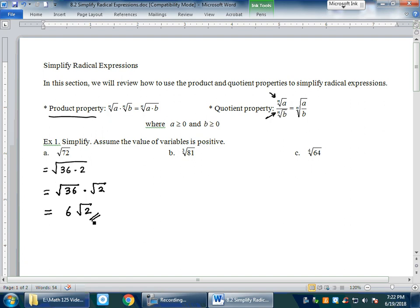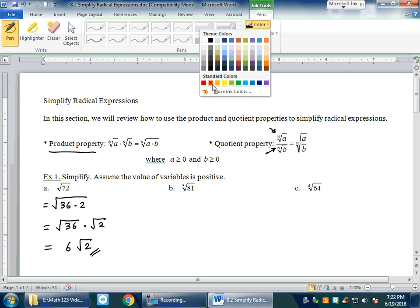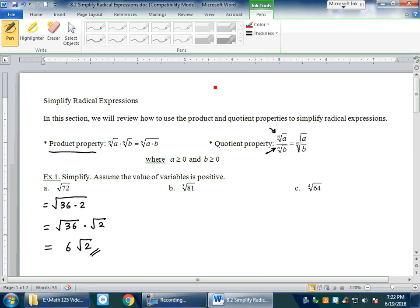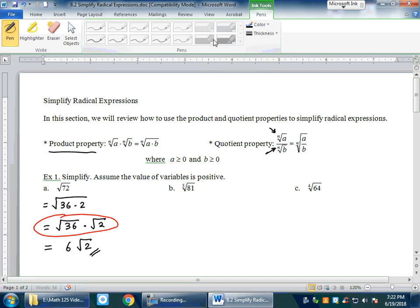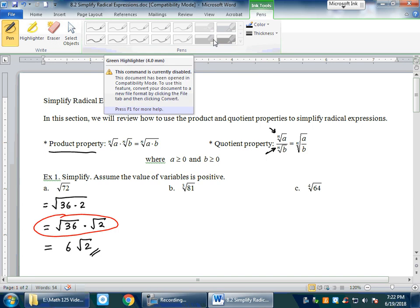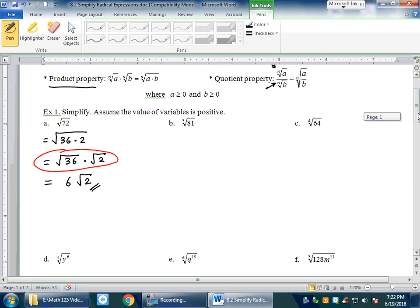Starting from the next example, I will be skipping the intermediate rewriting step and doing it mentally so we can complete the problem faster.